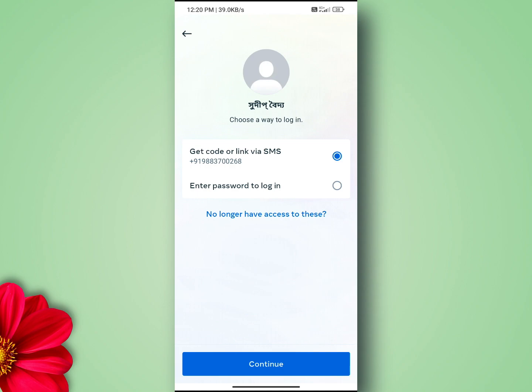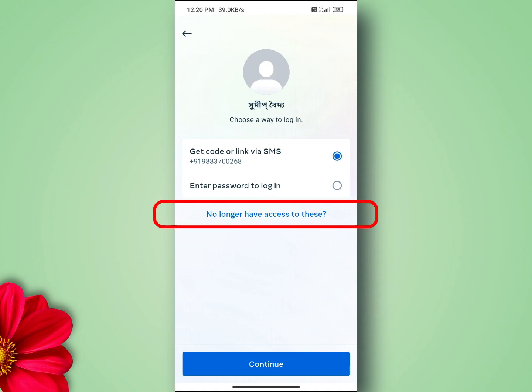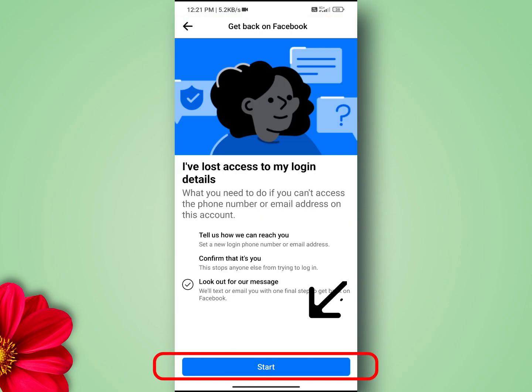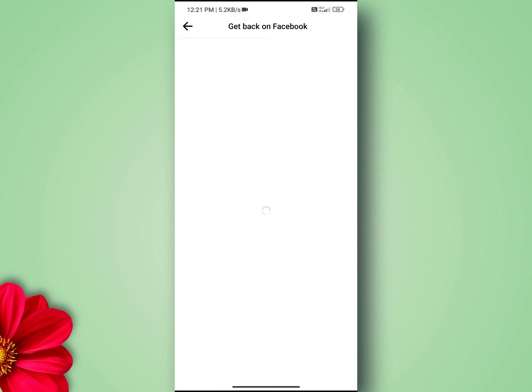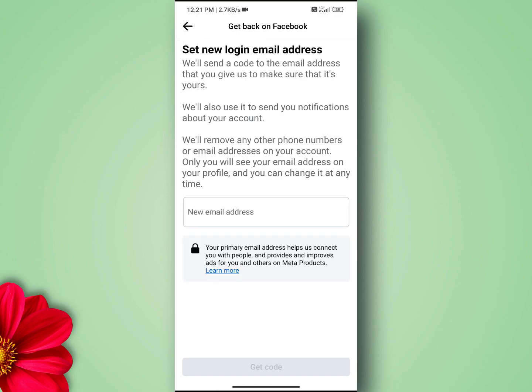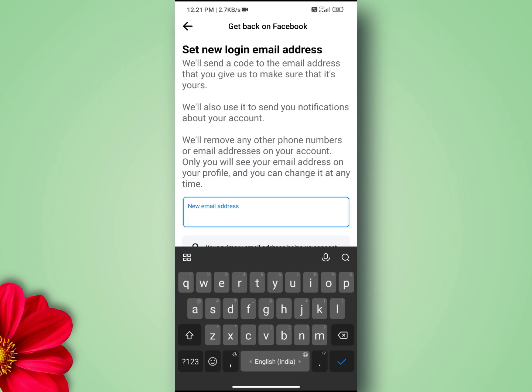Next, Facebook will give you the option to receive your password reset. Click on 'No longer have access to this'. On the next page you will be asked to enter a new email address.